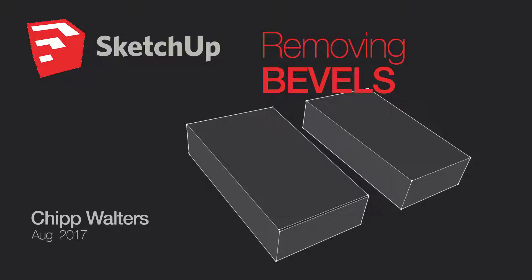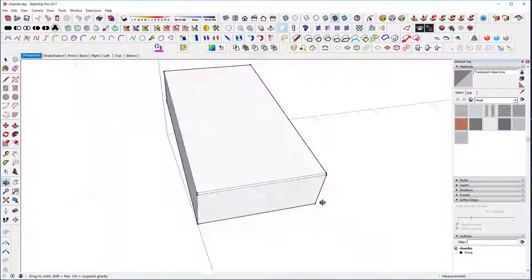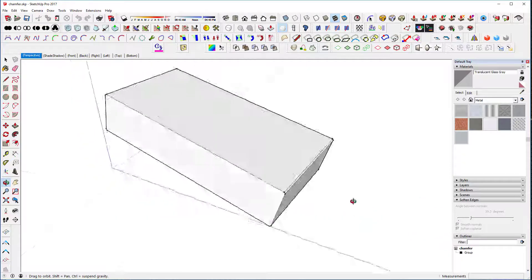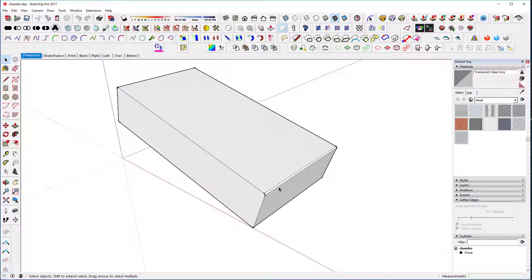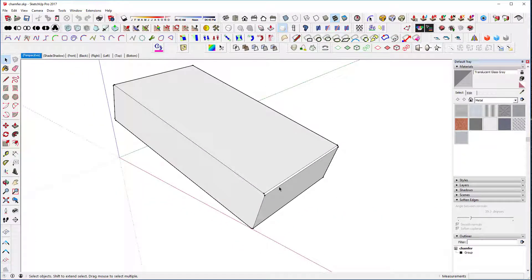So I'm trying to figure out how to actually create, remove these chamfers from this. I want those to go away, trying to figure out the best way.